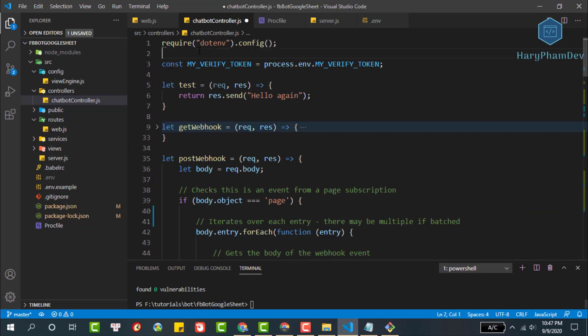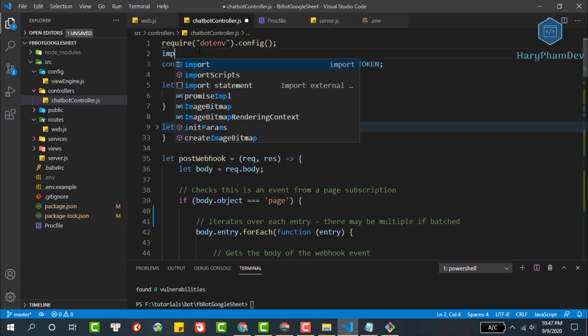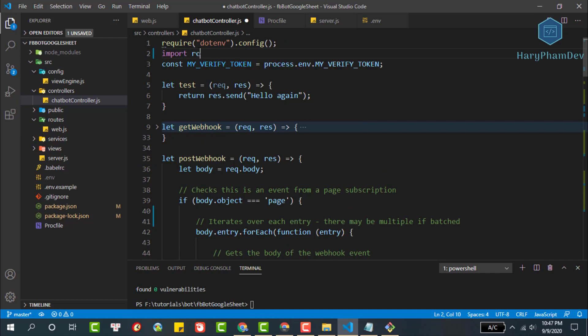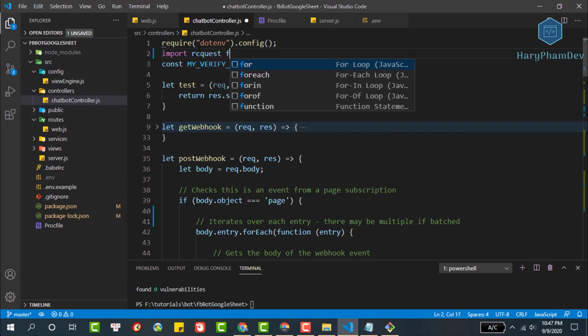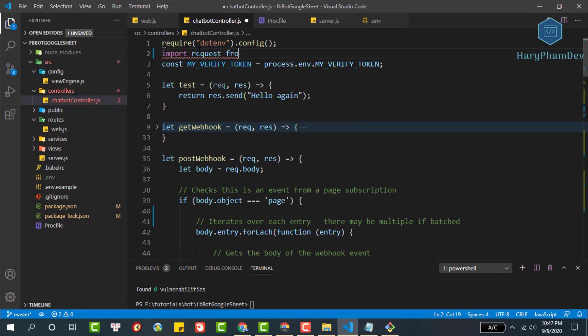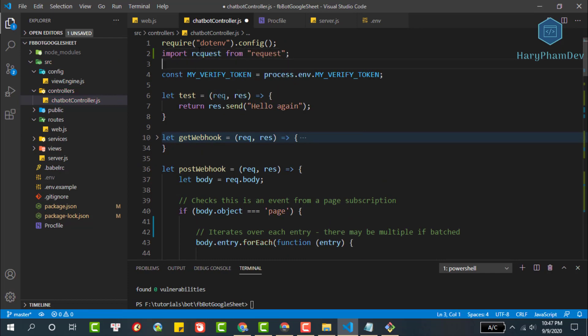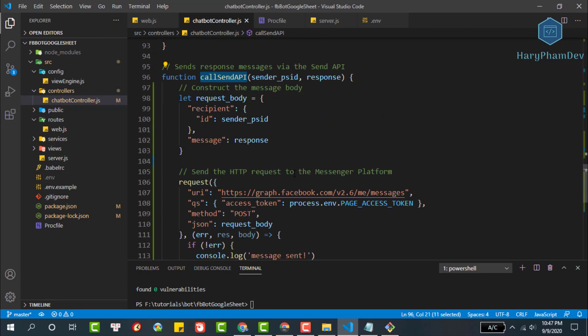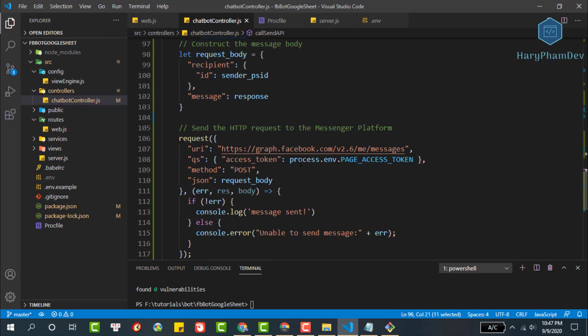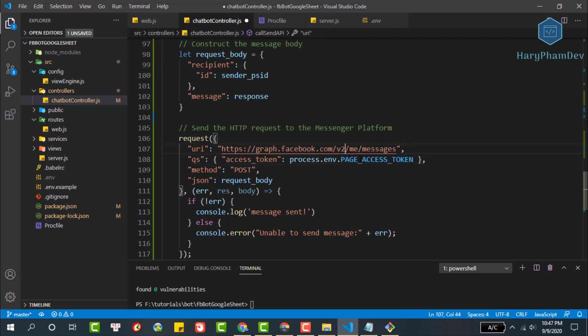In order to use the request package, we import the request package: import request from request. Then go back to the call send API function. We will update the Facebook API version right here. We use the newest version 7.0.